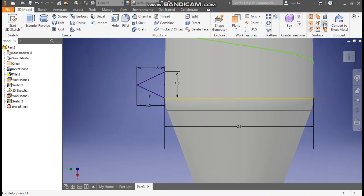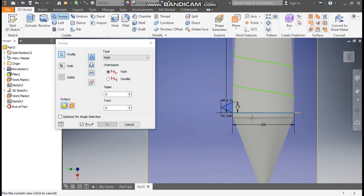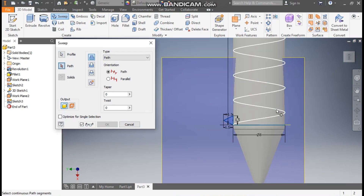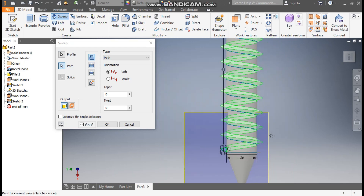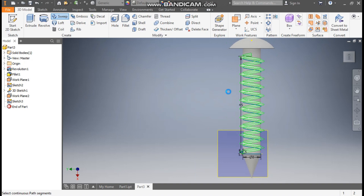Now finish sketch. Go to sweep command. Here we will take this profile to sweep. And for path selection we will select this helical curve. Now you can see the thread profile over here, and press OK.